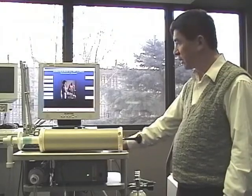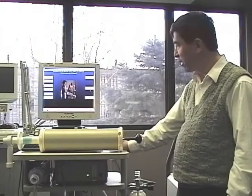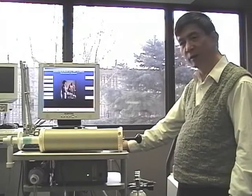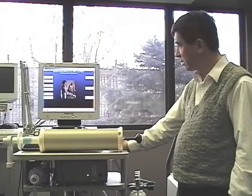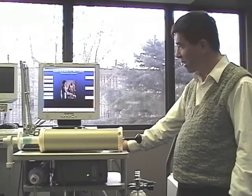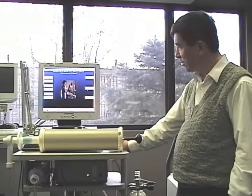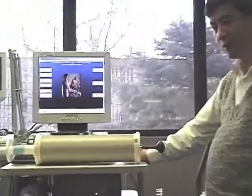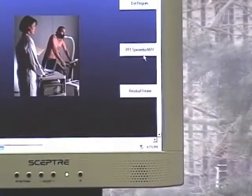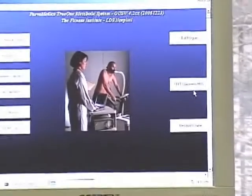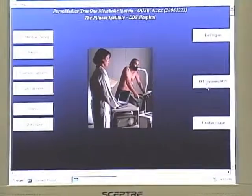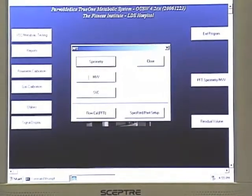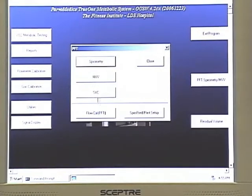Now we are going to explain the spirometry MVV option. If you subscribe to the option, the PFD spirometry/MVV will be displayed enabled on the main screen. Click this button and you will see the spirometry MVV SVC and the flow count.